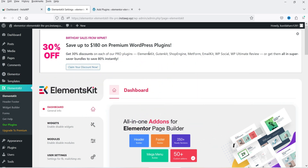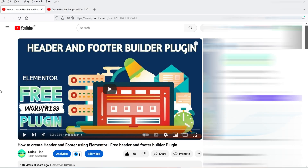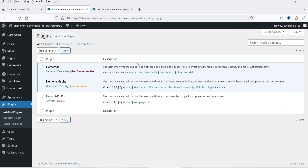Let me show you which plugins I have installed. I have the basic Elementor plugin, which is free, and the Elements Kit Lite plugin, also free. I do have Elements Kit Pro installed, however for this video I have deactivated the Pro plugin and we are going to use only the free version. I have also previously shown how to create headers and footers using another free header and footer builder plugin, and also using the Elementor Pro theme builder feature.